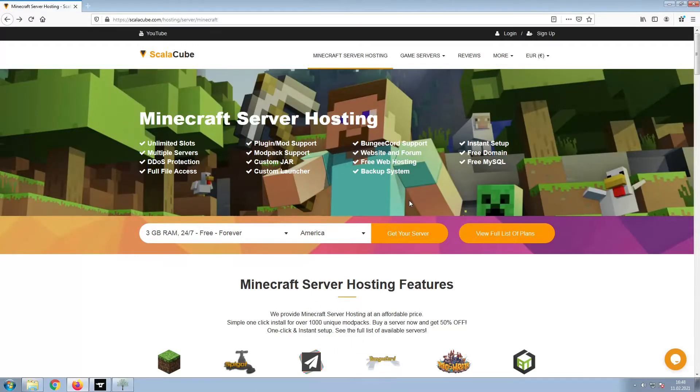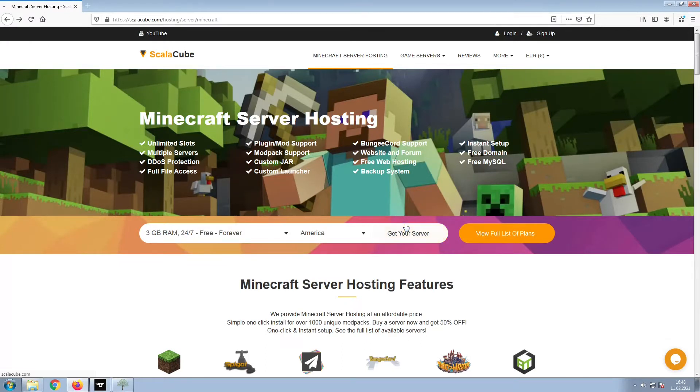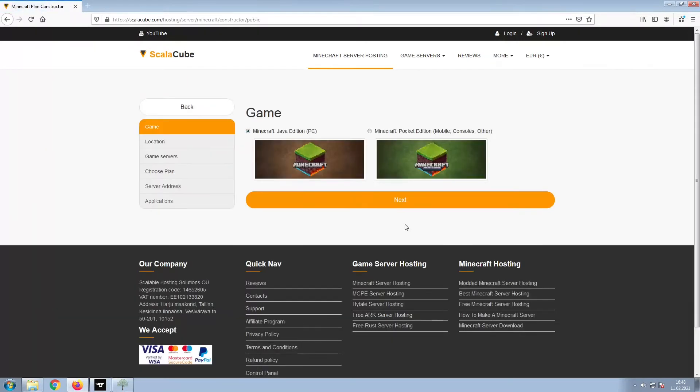The first step is to go to the ScalaCube.com main webpage and click Get Your Server. Select Minecraft and click Next.